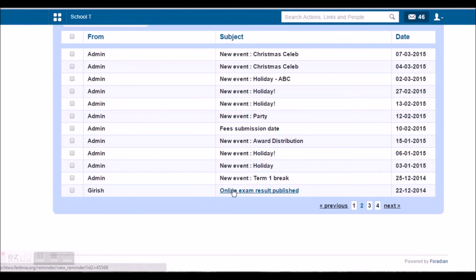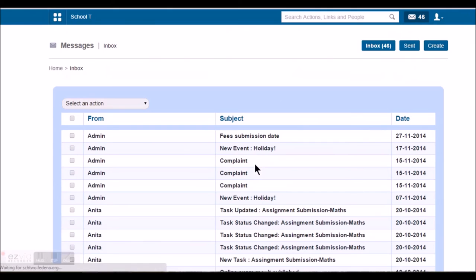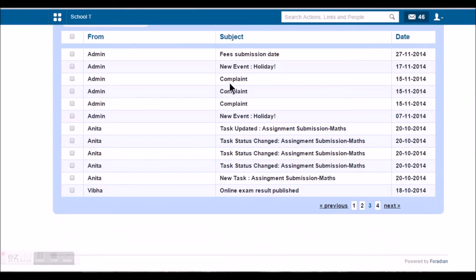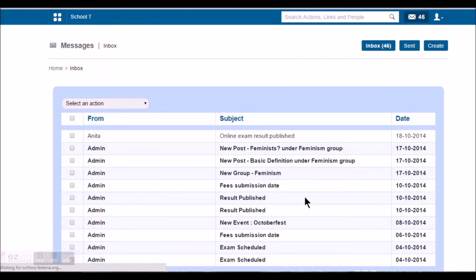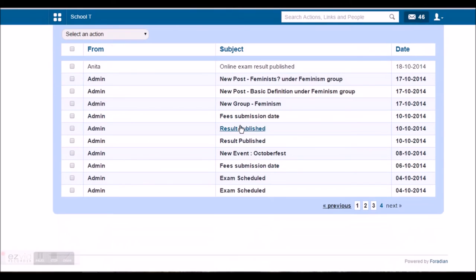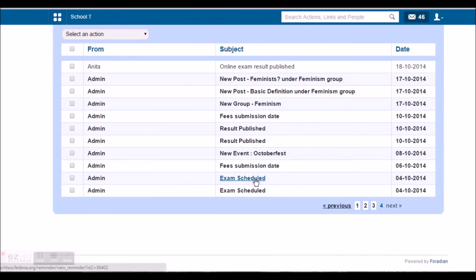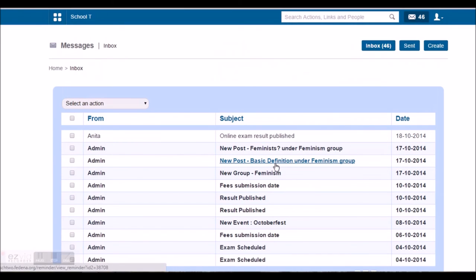The fee related messages which are automatically triggered. Then we also have the online exam results scheduling and publishing, the complaints that are registered, the task related messages that will automatically come, and also the result publishing and the examination schedule. So all these messages are automatically triggered.